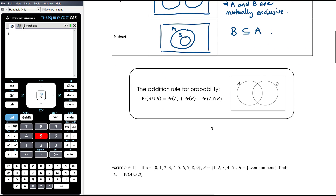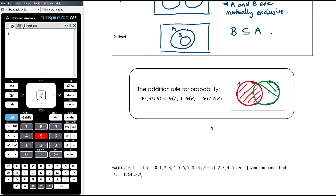The addition rule for probability says that the probability of A union B equals the probability of A plus the probability of B, minus the probability of A intersection B. This is because if you add probability of A and probability of B together, you've counted the intersection twice, so we subtract it to get the union.